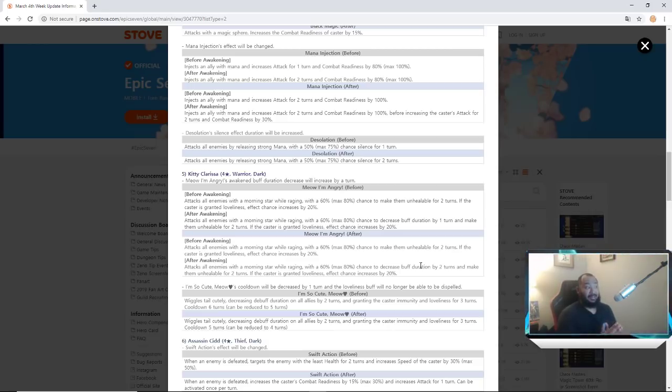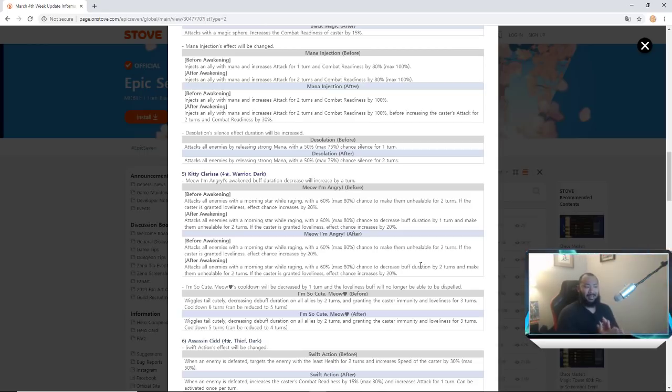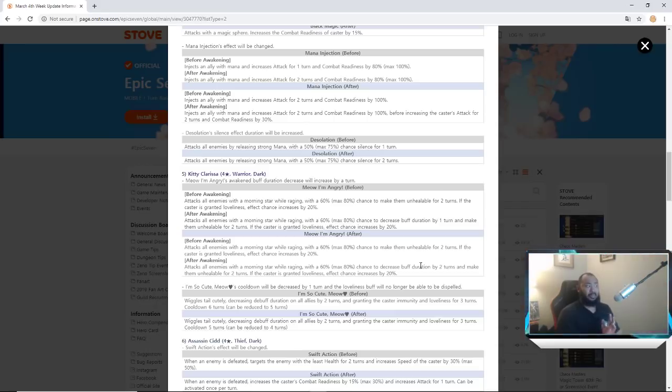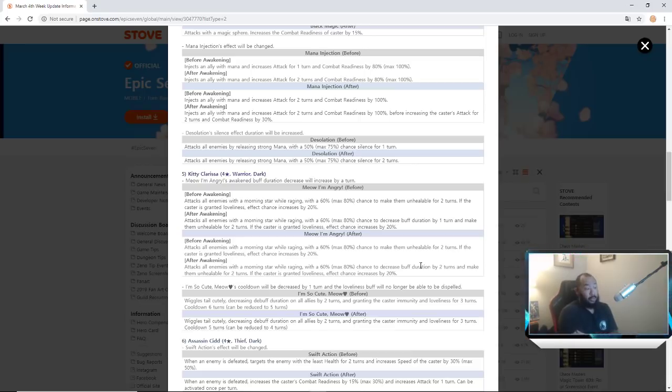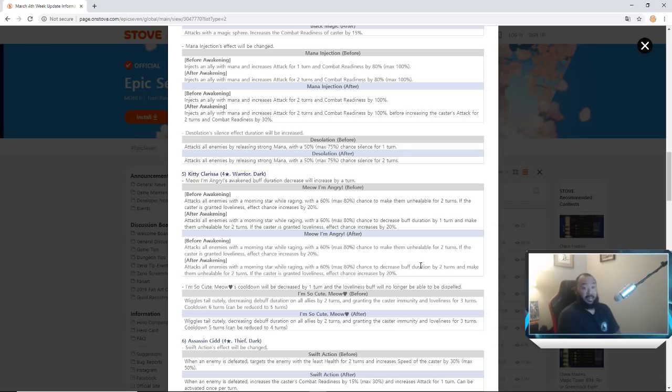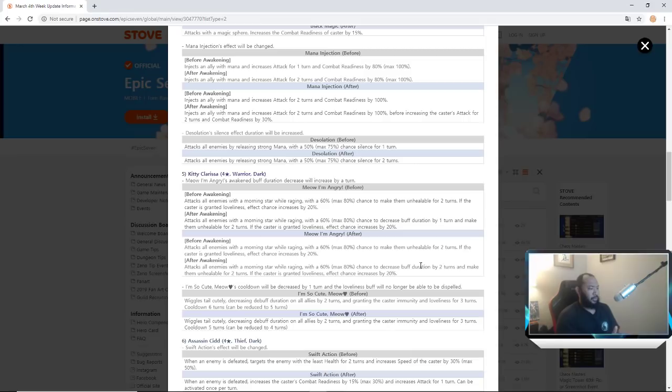So now with the changes, she decreased buff duration by one and unhealable for two, but now she decreased buff durations by two. Basically guys this is pretty much a full strip. She's pretty much countering everybody that has anything less than a three turn buff. She's pretty much almost a full stripper. This is going to be very interesting to see, definitely definitely definitely increase in viability.